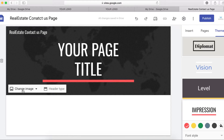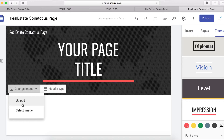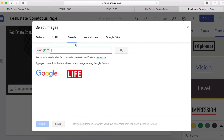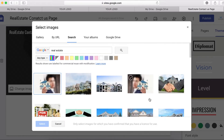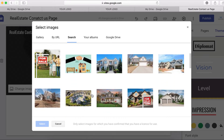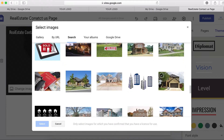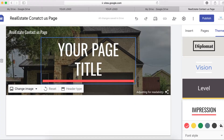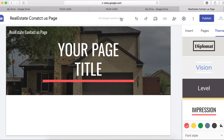Click on 'Change Image' and you can upload an image from your computer if you have one. If not, select an image from Google. I'm going to search 'real estate' and see what we find. There are a lot of images you can use here for free. I'm going to use this one — this is how our homepage banner header is going to look.